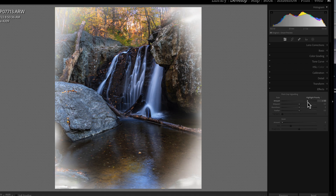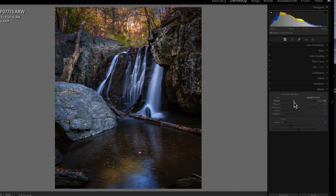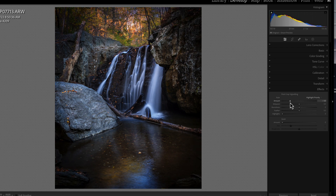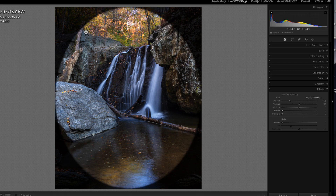The amount slider on our post crop vignetting brings in the exposure or increases it, so you can get a light or dark vignette. Today we're just talking about darkening the edges, so I'll bring it to about minus 50 as a starting point. To find the shape better, I'll grab the feather slider and bring it all the way to the left, which removes the feather so we can see exactly where the vignette will be applied.